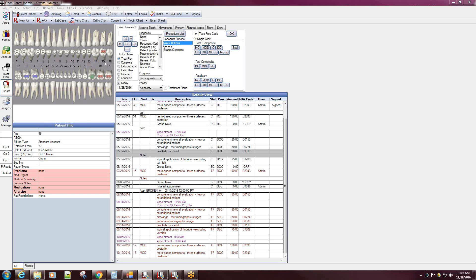The reason is because your 3D tooth chart graphics is set to simple tooth chart.